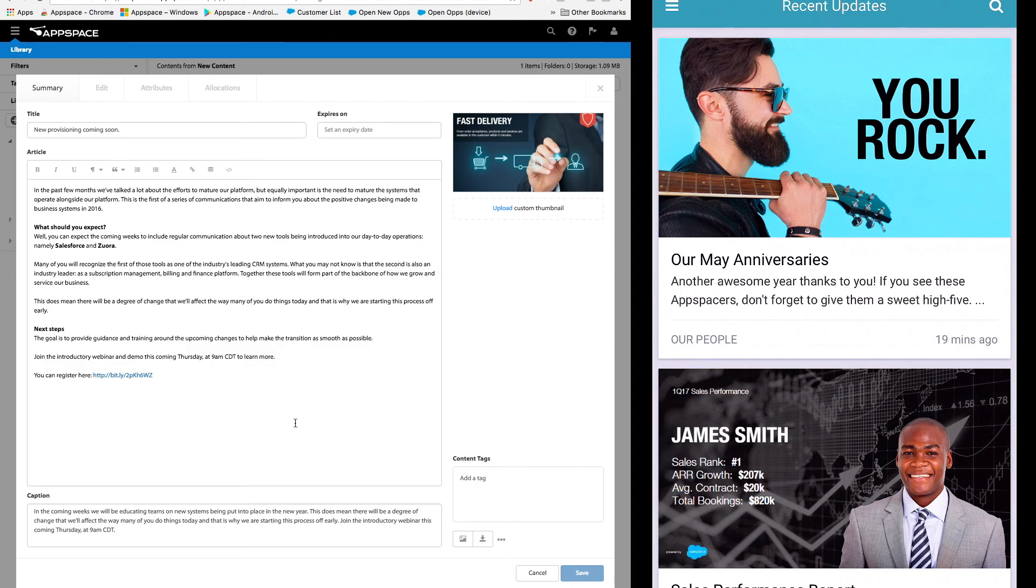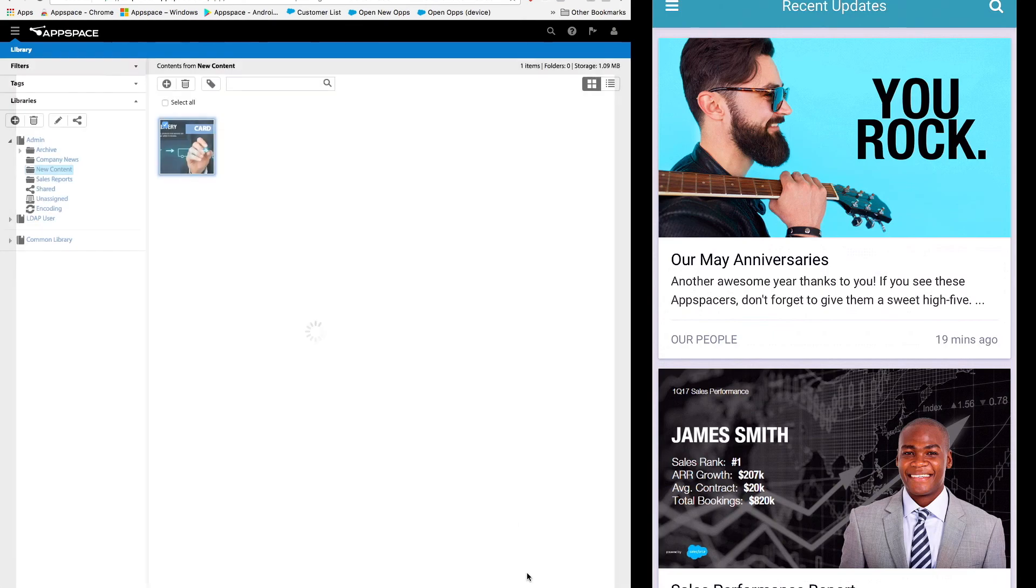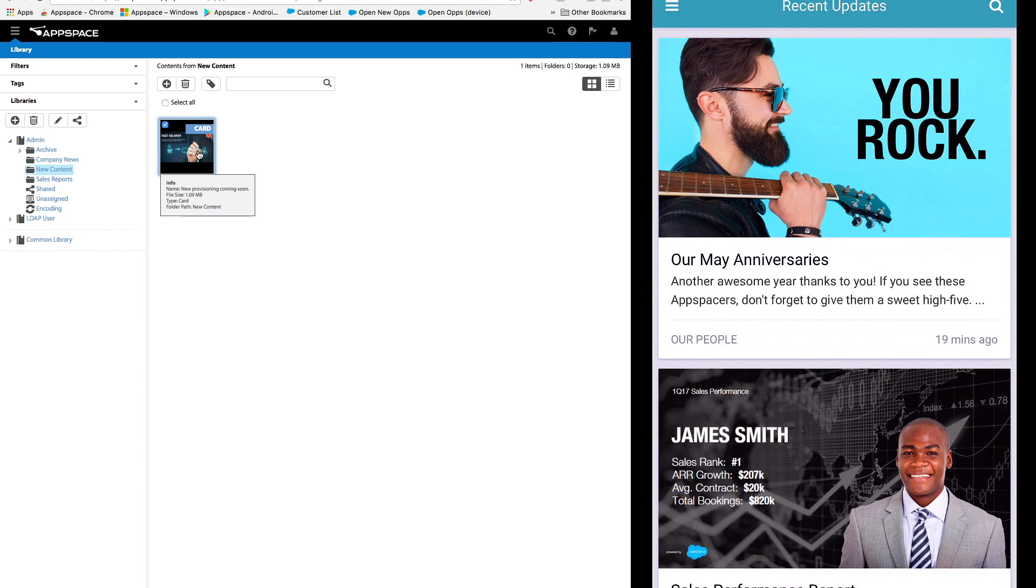Right, as our new content is ready to go let's share it. All I need to do now is to drag and drop this into the company news folder and that's it.